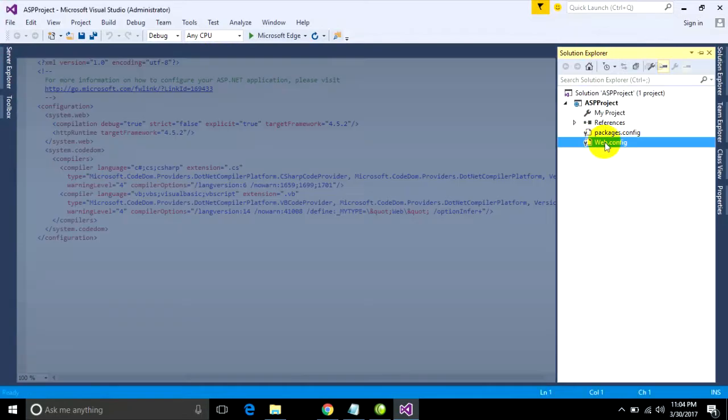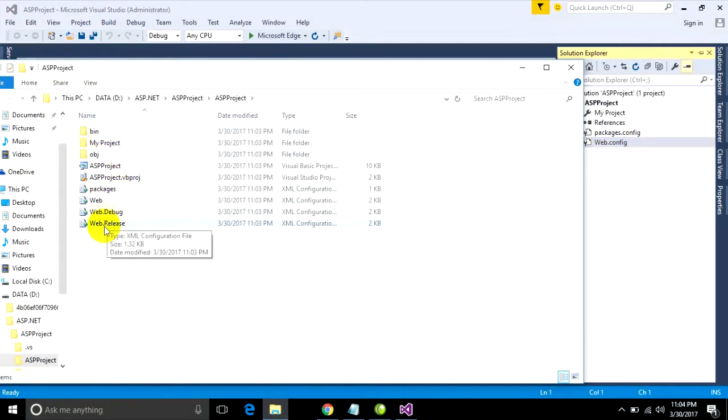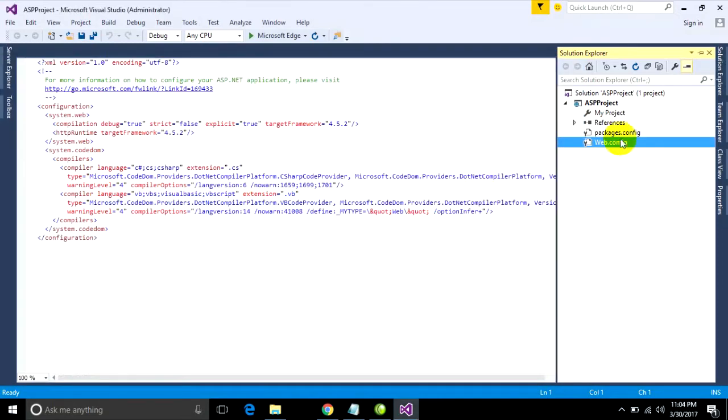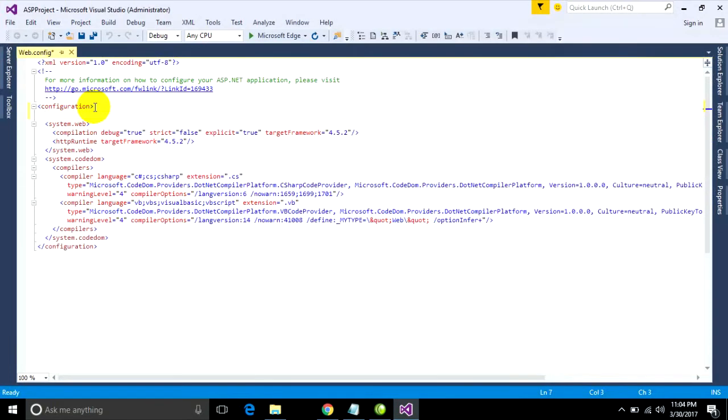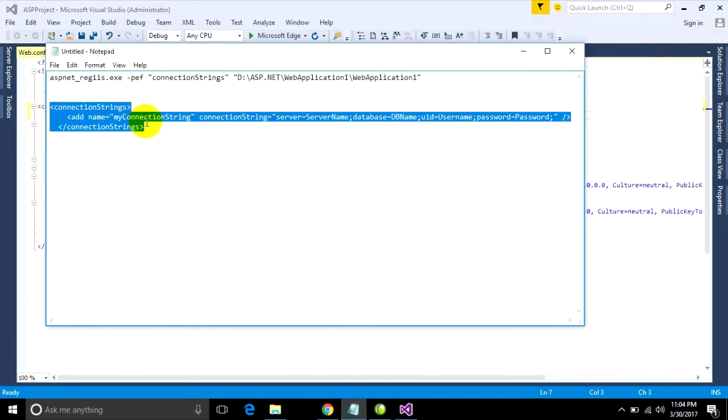We just go to config connection string in web.config. Just go to find it in ASP projects and you can see like this.